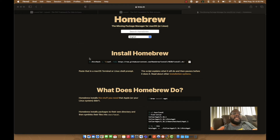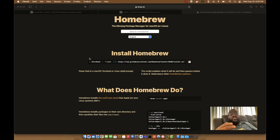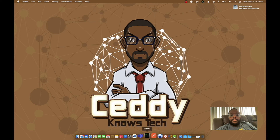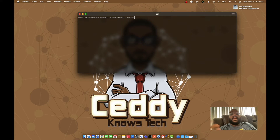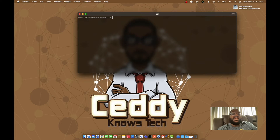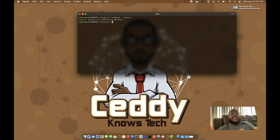Homebrew is a package manager for macOS — similar to what apt or git is for Linux. With Homebrew, you can install and manage packages for your Mac like Node, Mongo, Composer, and more. Once you have Homebrew installed, you can simply run `brew install composer` from your terminal. Once installed, you can verify by typing `composer --version` and you'll see that Composer is now installed.